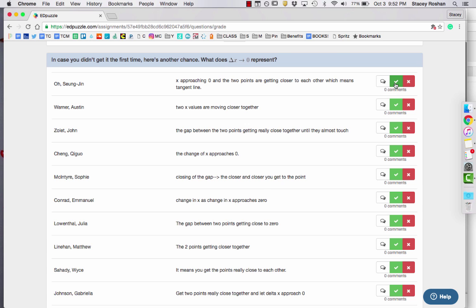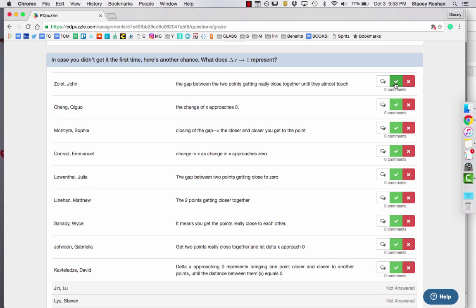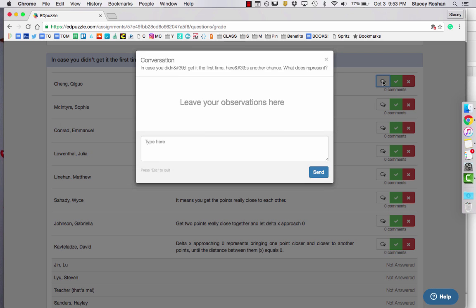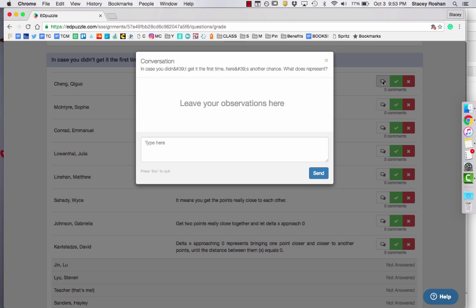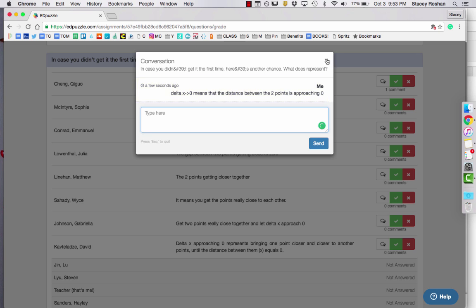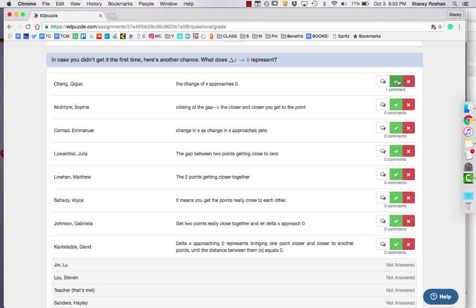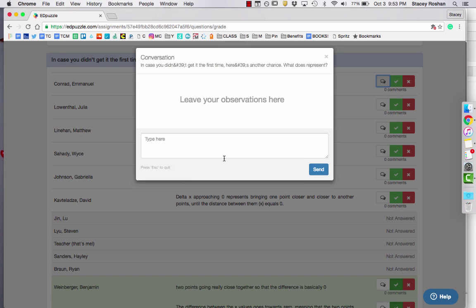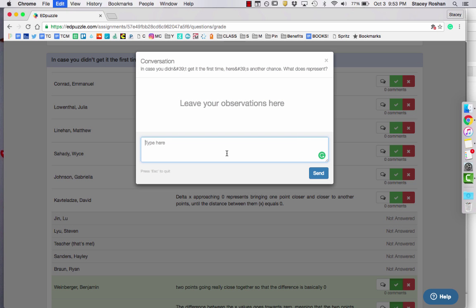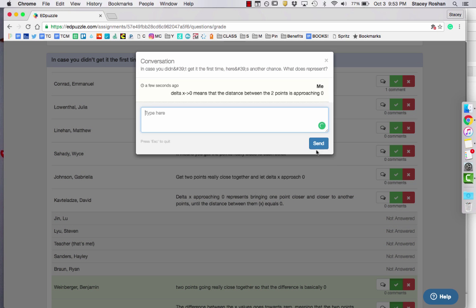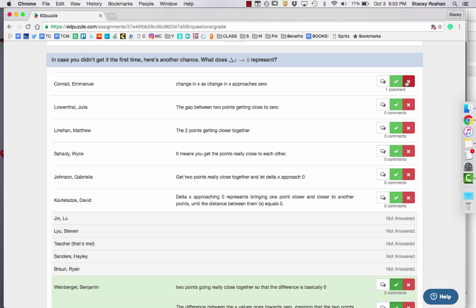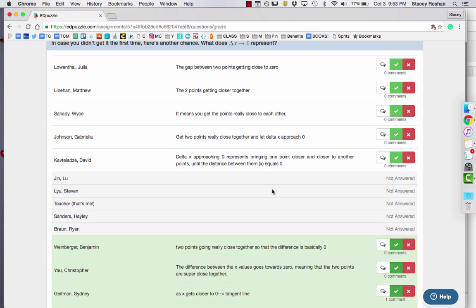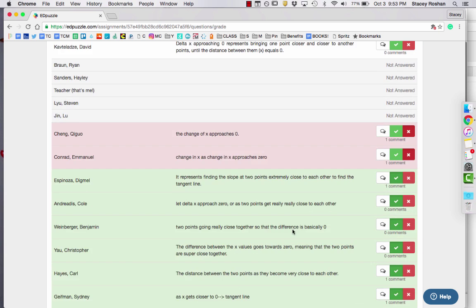And then the ones that are correct, I just go through quickly and I check the ones that are correct, if it's incorrect or if it's not really complete. I just hit that comment bubble, and then I paste in the correct answer that I had written, and I will X it as incorrect.